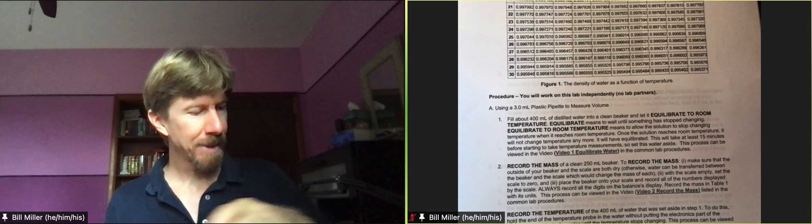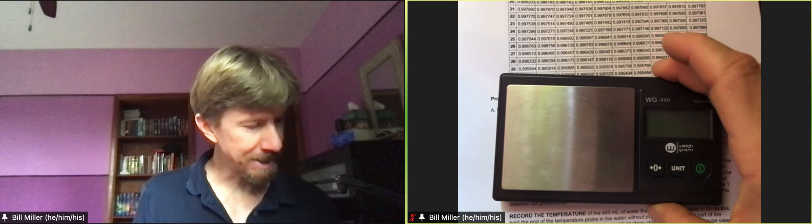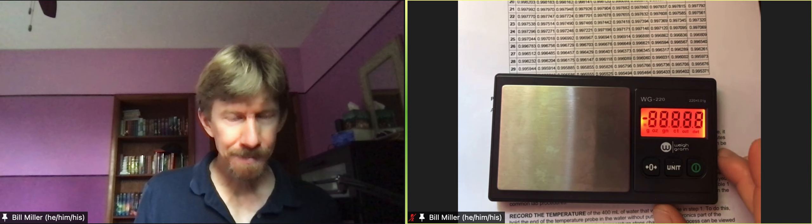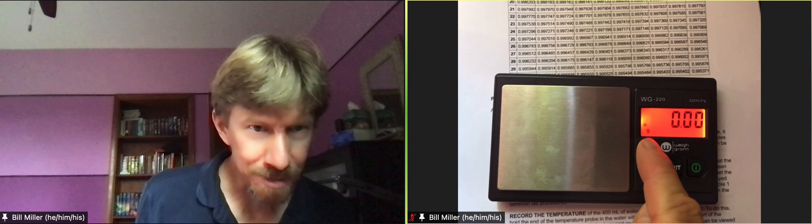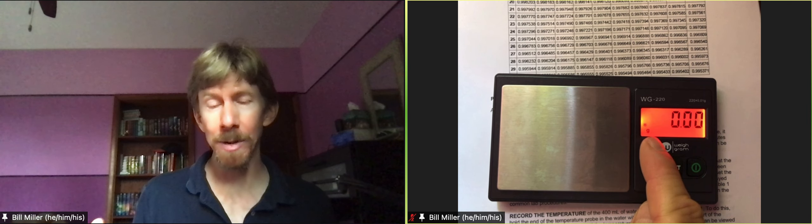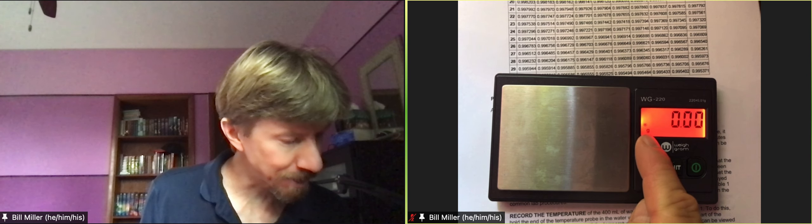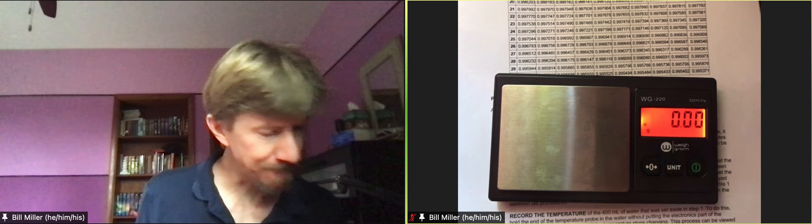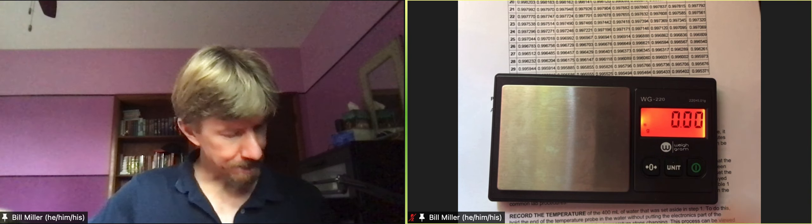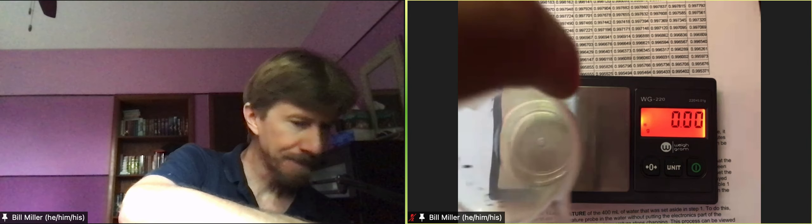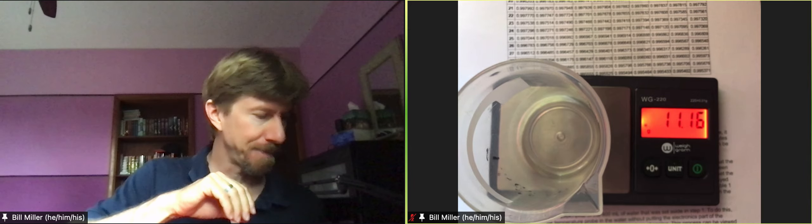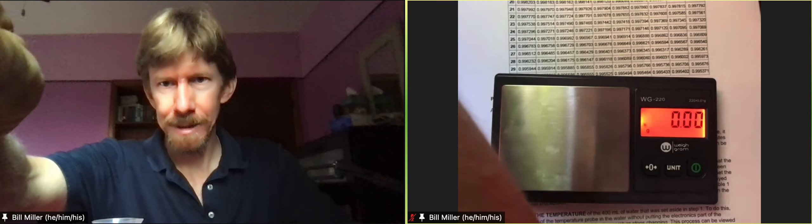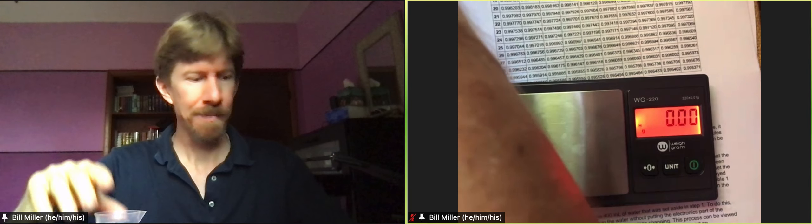With the scale empty set the scale to zero and I can do this here so I'm going to turn my scale on. When it comes on it will say zero and then you're looking at that little circle right there, that means it's set. So you don't want to put anything on until that circle appears, that little circle with a little dot in it. You want to be in grams and then you're going to measure the mass of your 100 milliliter beaker. My 100 milliliter beaker, again wait for the little dot to appear, is 11.16 grams. Yours will likely be different.